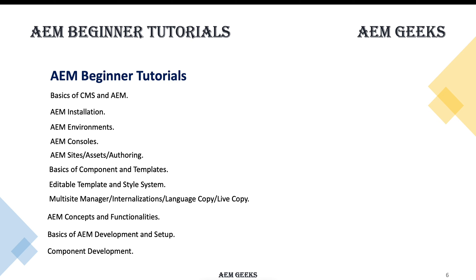Internationalization, multi-site managers, AEM concepts and fundamentals, development setup, and component development.